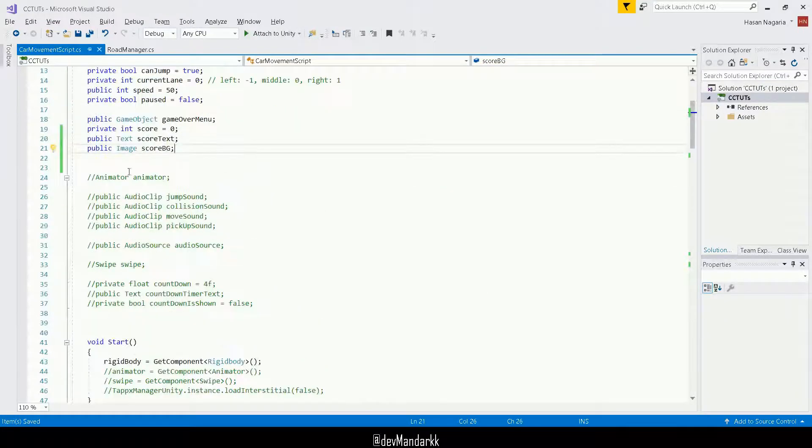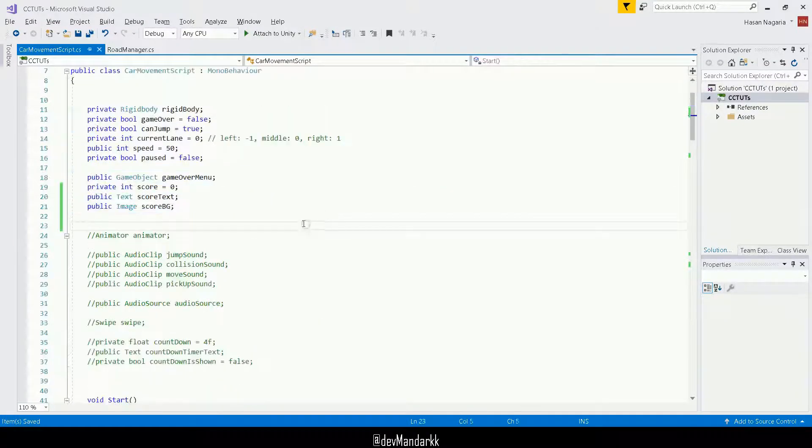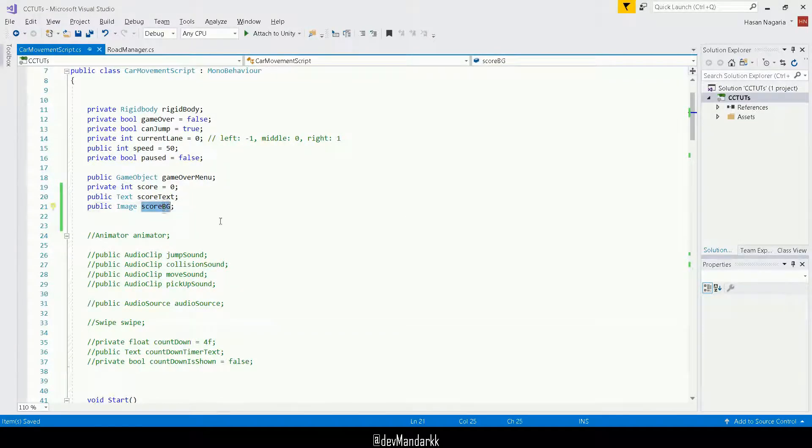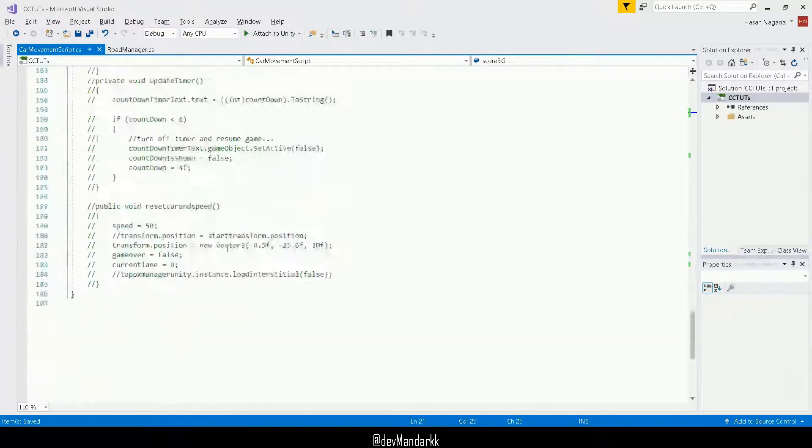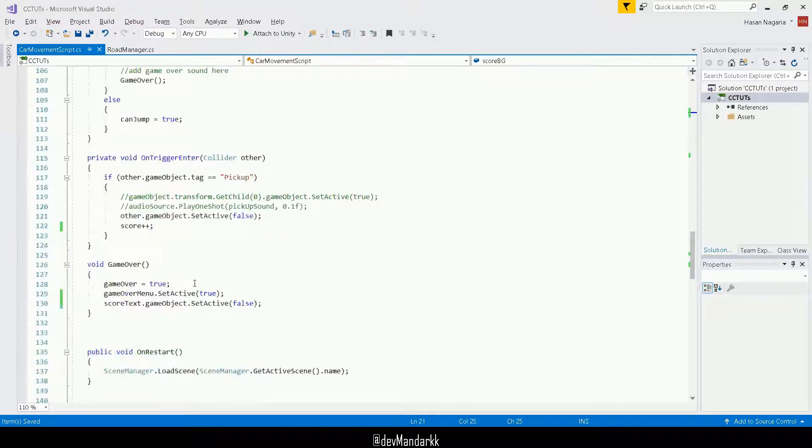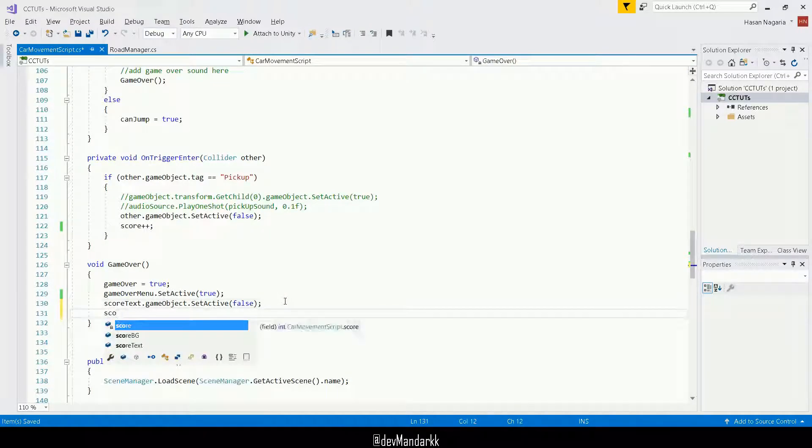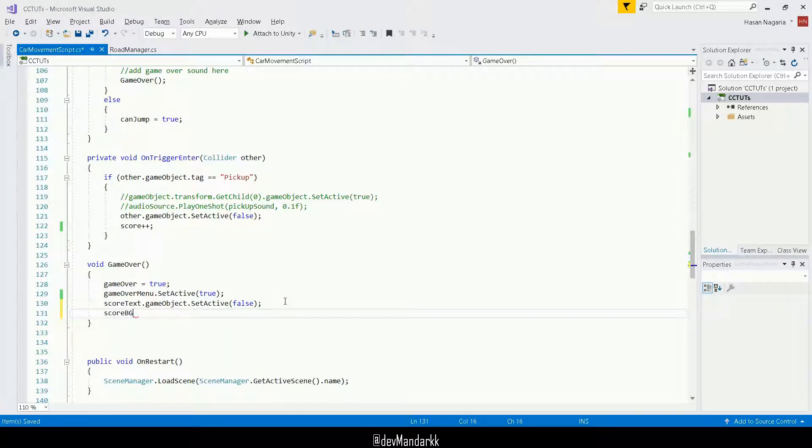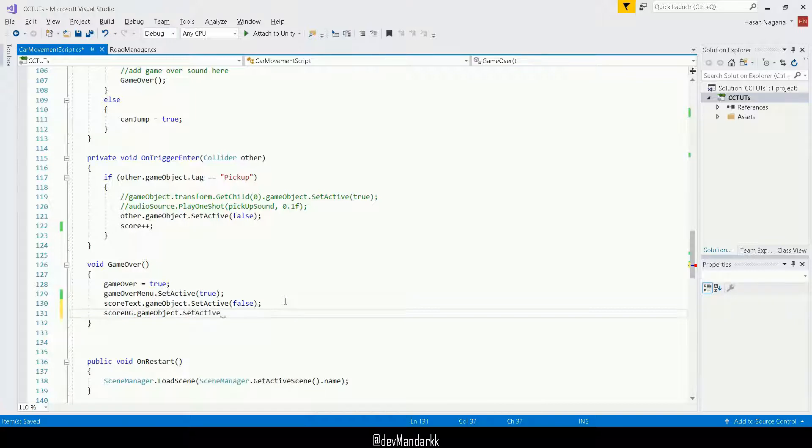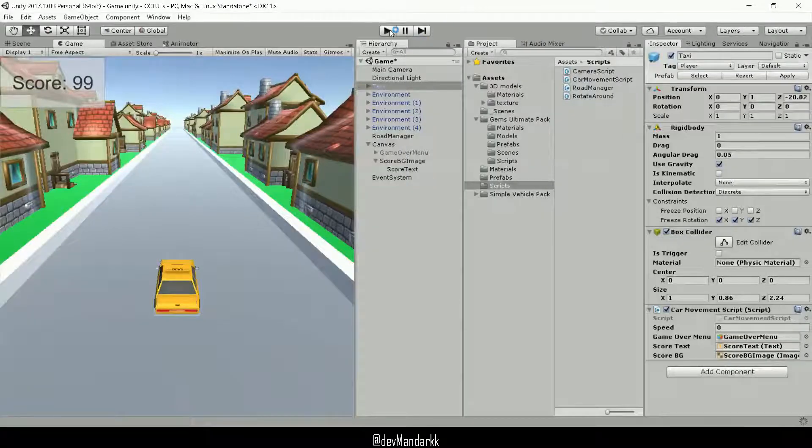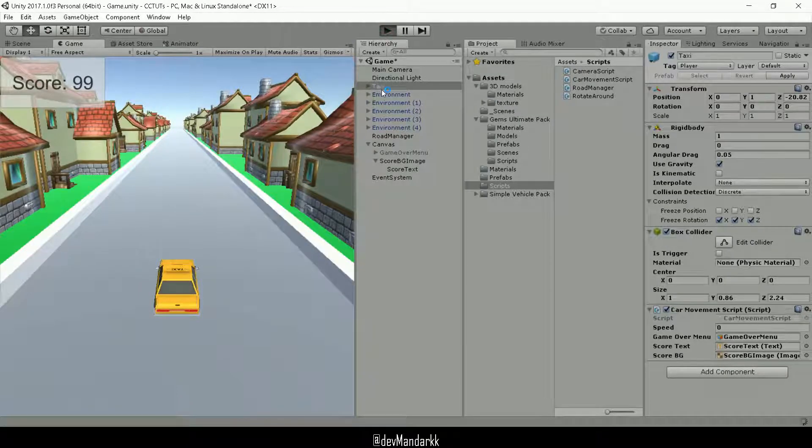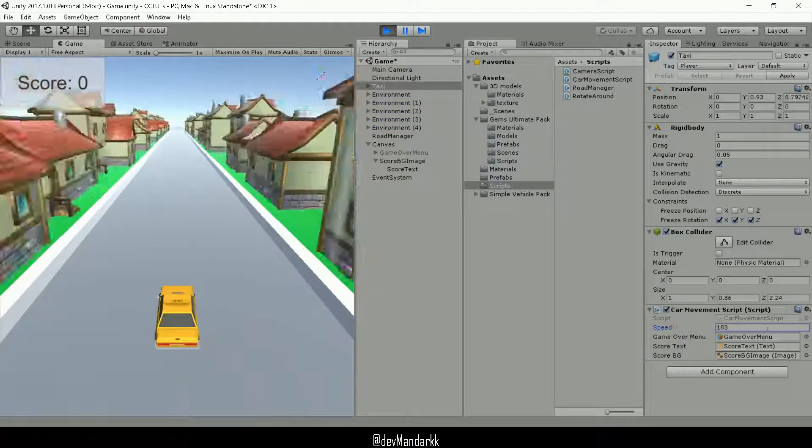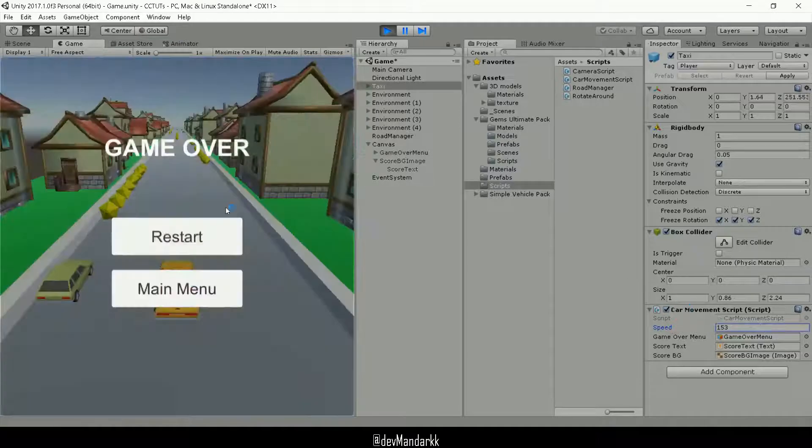So we've got our score background and now I can simply disable that over here in my game over. So score background dot game object dot active as false. So now both of these should go when our game finishes. Boom. Okay, the next thing we need is we need a text element here, and we need to show it the score, which is pretty straightforward.